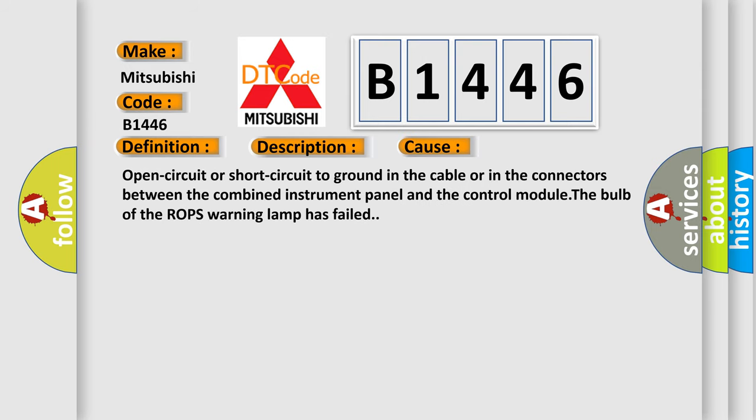This diagnostic error occurs most often in these cases: Open circuit or short circuit to ground in the cable or in the connectors between the combined instrument panel and the control module. The bulb of the ROPS warning lamp has failed.